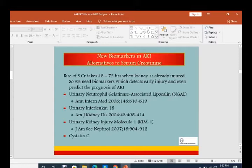Regarding biomarkers in acute kidney injury that are alternatives to serum creatinine — when a patient develops AKI, serum creatinine is initially normal but rises after 48 to 72 hours, when the kidney is already injured. So we need new biomarkers which detect early injury and even predict the prognosis of AKI.